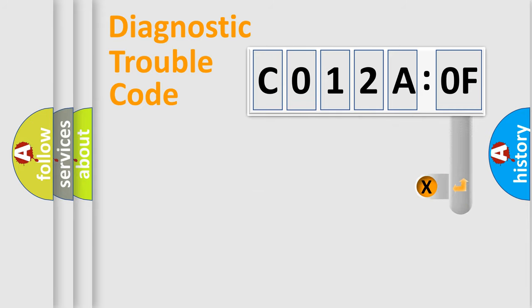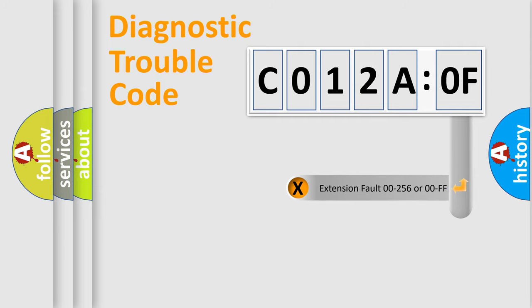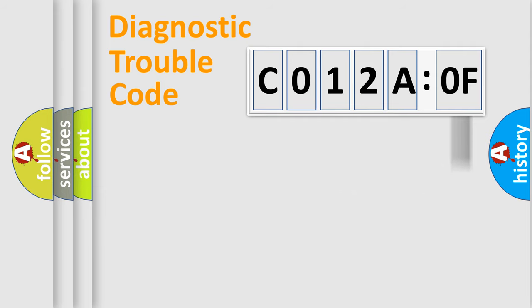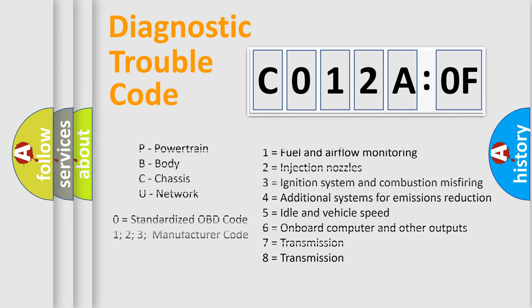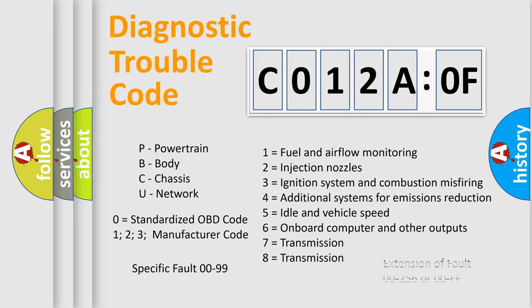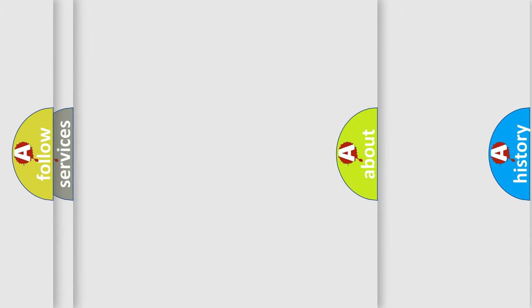The add-on to the error code serves to specify the status in more detail, for example a short to ground. Let's not forget that such a division is valid only if the second character code is expressed by the number zero.